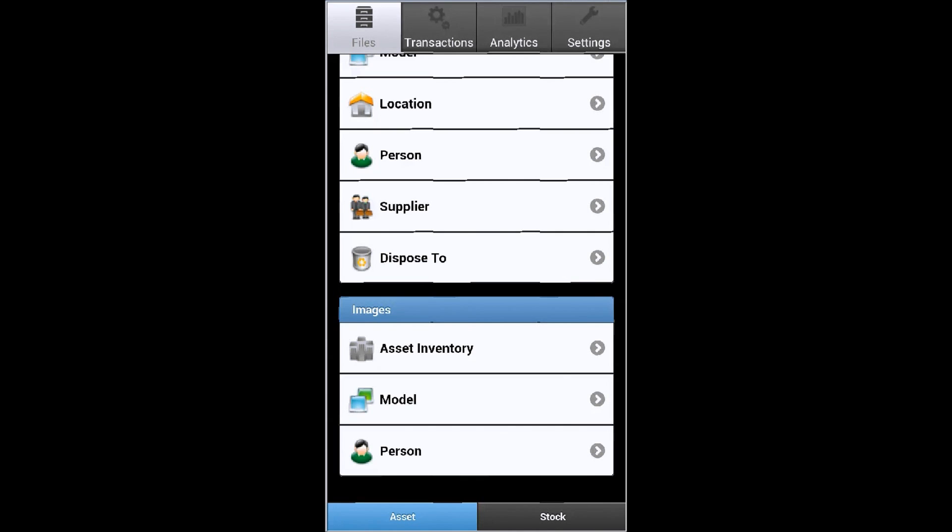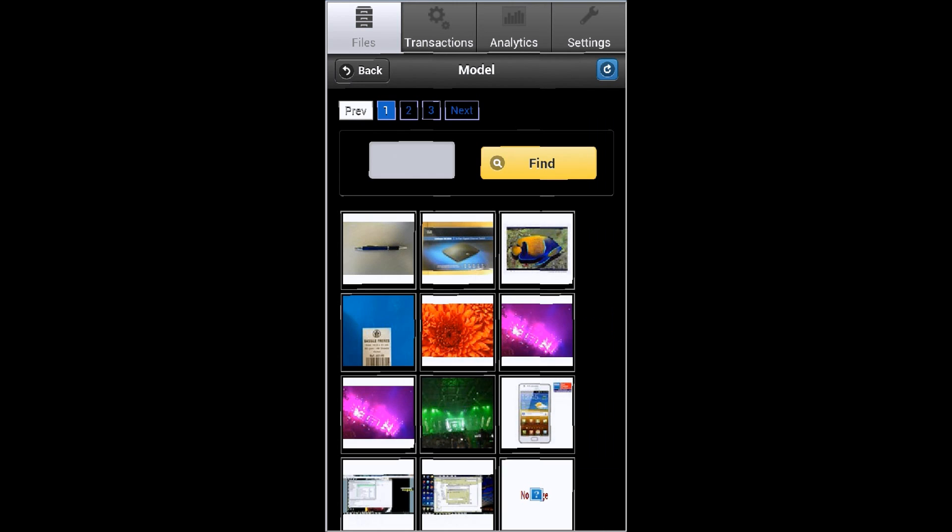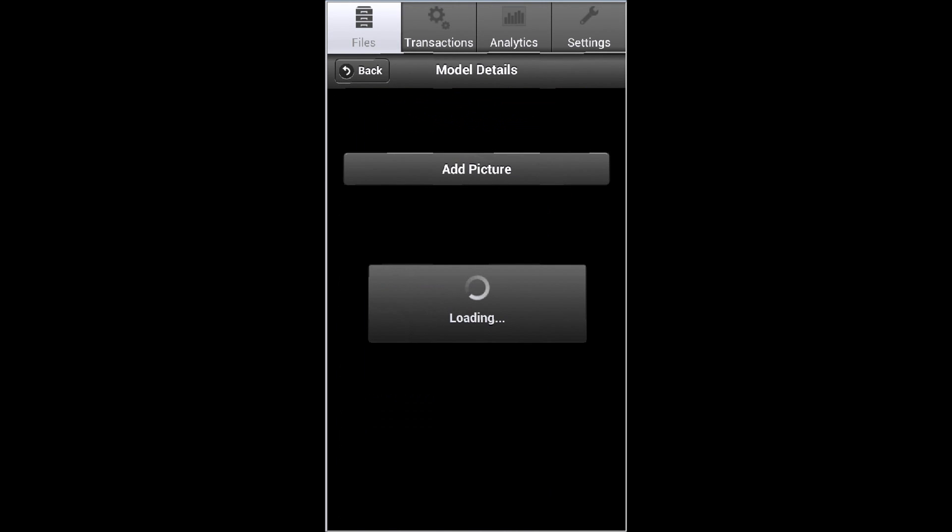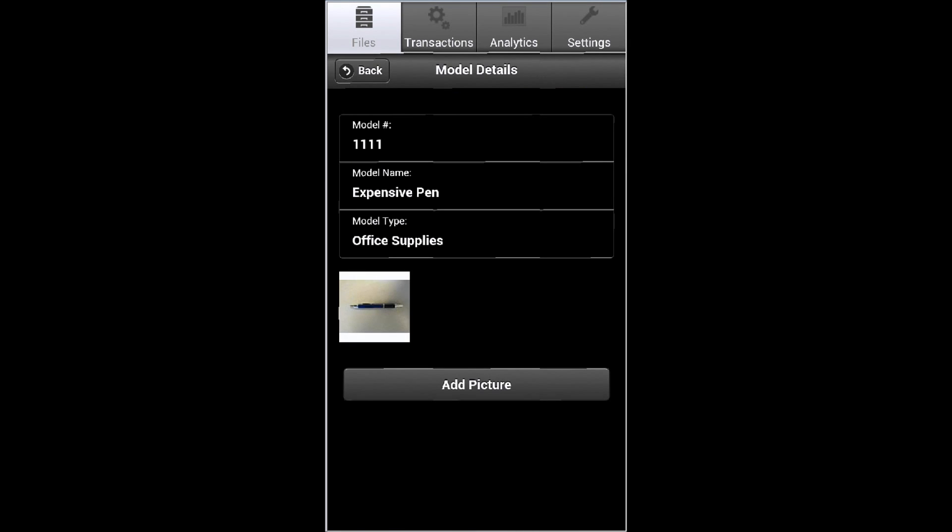And finally, here in the files area of BarCloud mobile, you'll now see a pictures library for assets, models, and people. By selecting one of the picture libraries, users can scroll through the library and select the image they want. By selecting the image, BarCloud mobile will navigate to the associated record and display the information for that individual item.